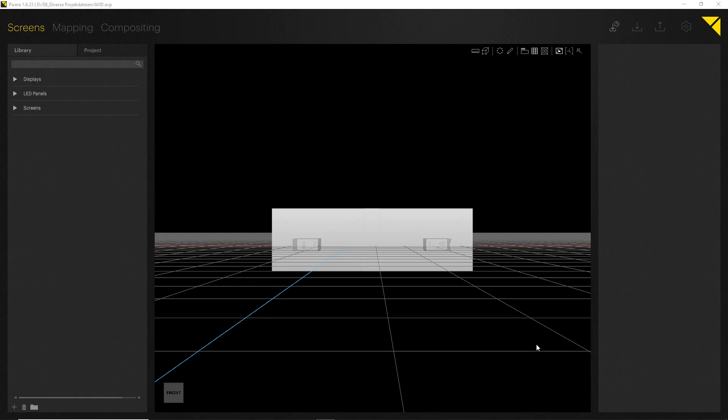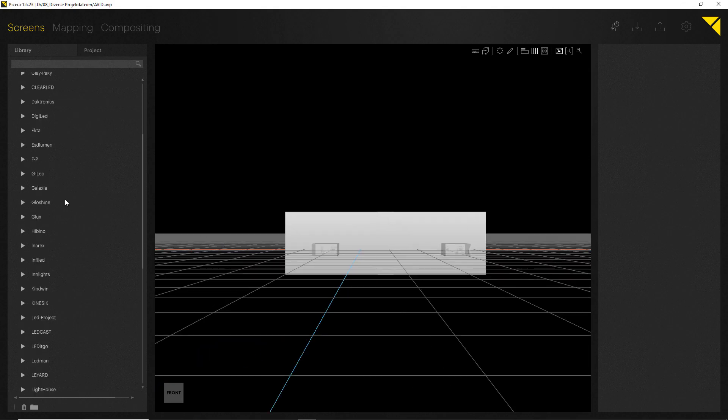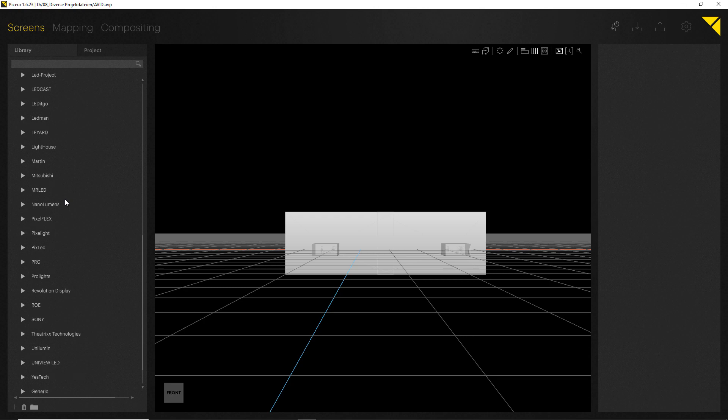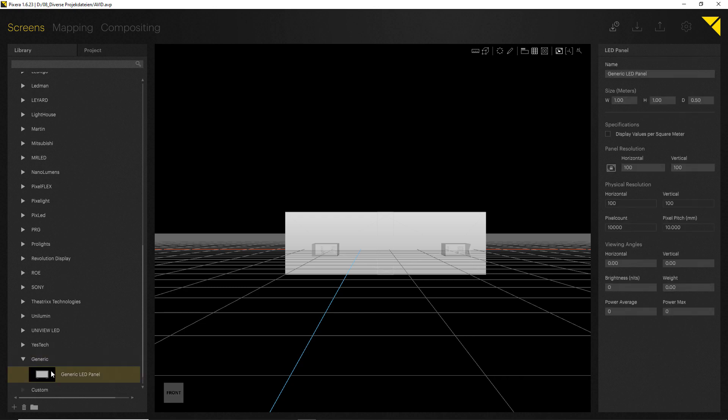Now before we dive into compositing, I would like to show you how to work with LEDs in Pixera. In the Screens tab, besides projection screens and displays, you can also find the LED database. Let's just open it up here. As you can see, there are all manufacturers available in here. As the LED market is growing really fast, of course there could also be the possibility that you're using a brand new LED which is not yet part of the database. Therefore, we also included a generic one which allows you to handcraft the LED you have in use.